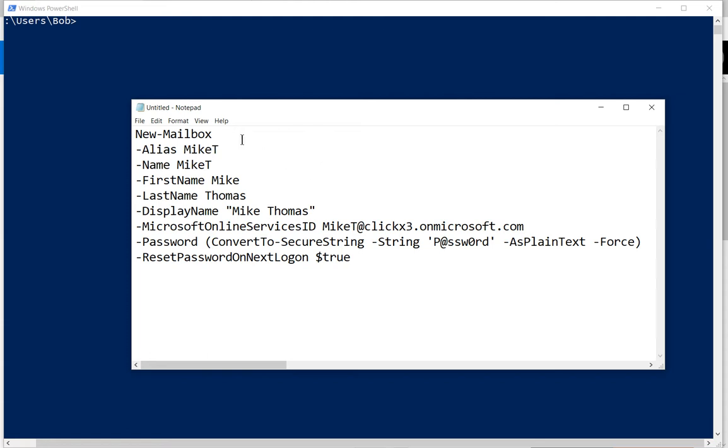We're going to be using the new mailbox command, as you see here, and that's followed by the alias command. Exchange needs to have an alias, and in this case, we're going to make sure that it matches our name that we're going to put in after the alias.